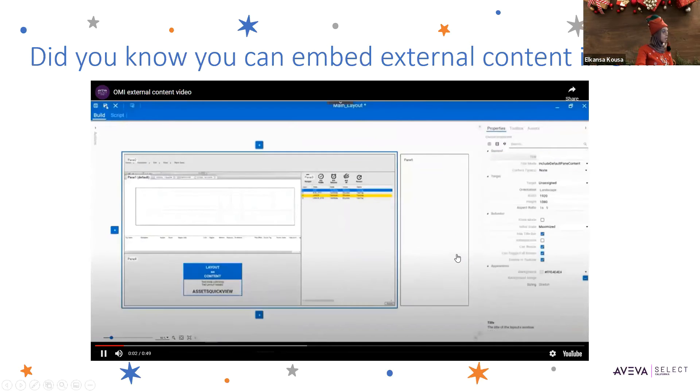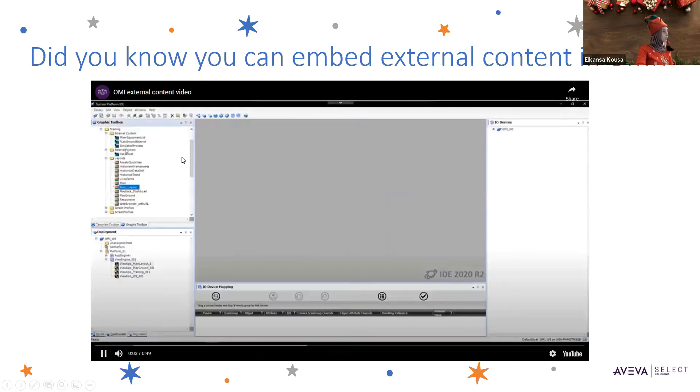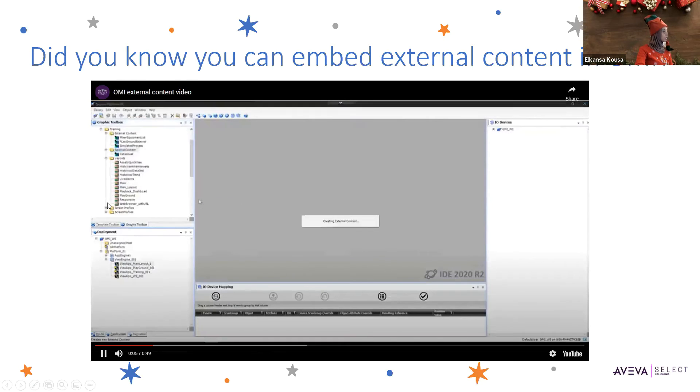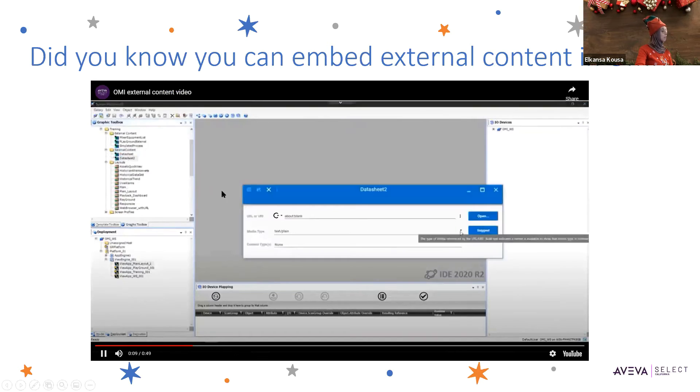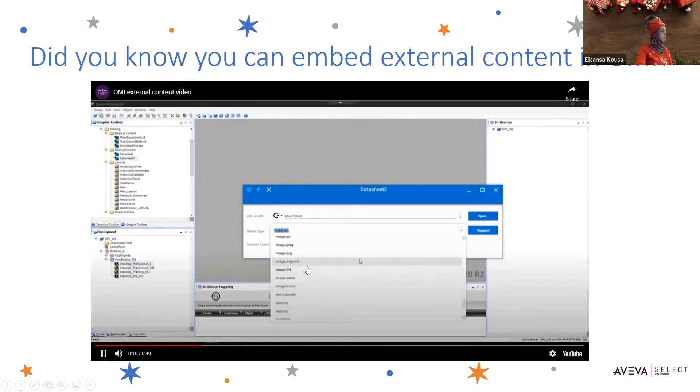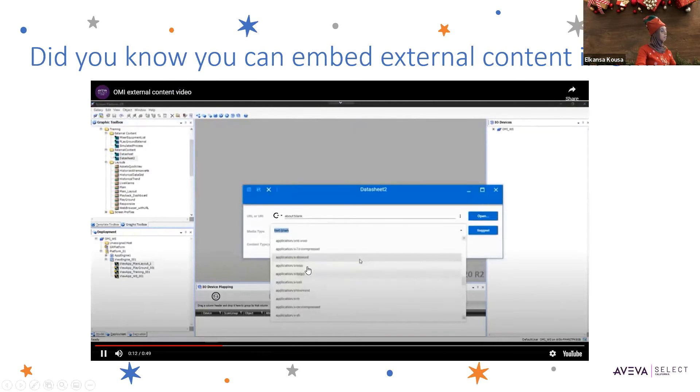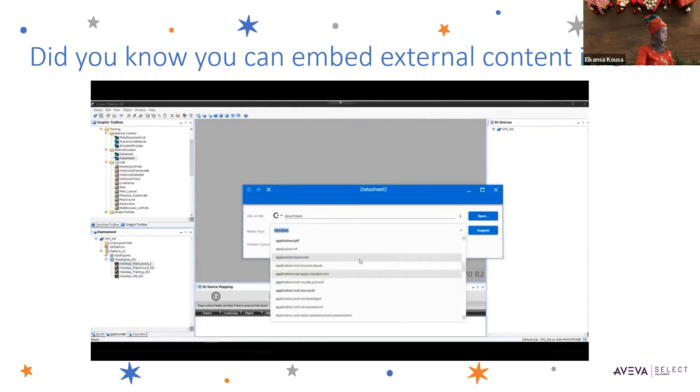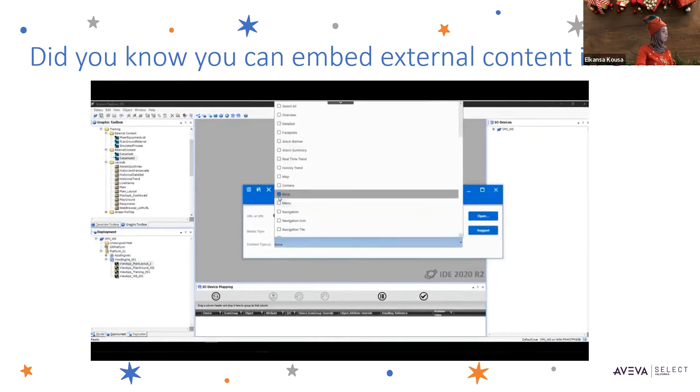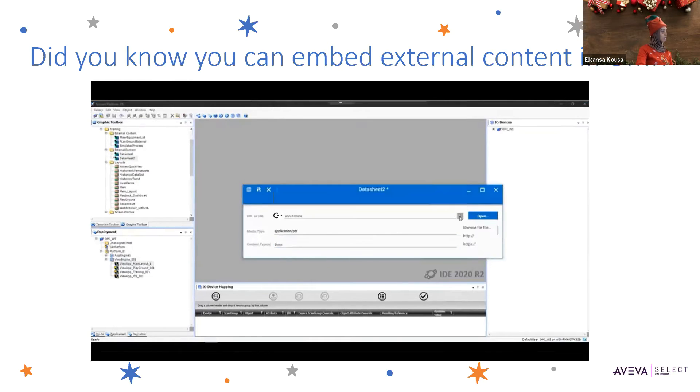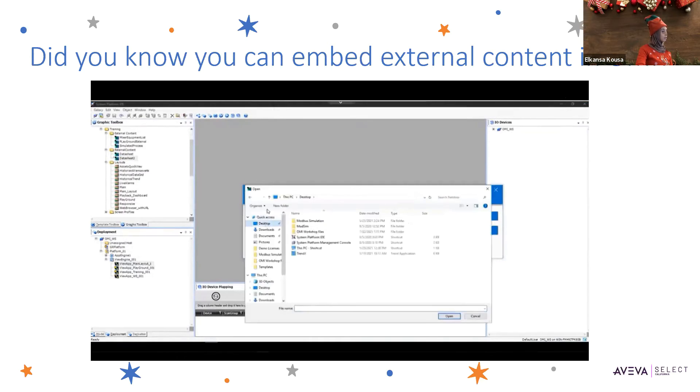In the Graphic Toolbox, you need to create an external content and then connect it to a piece of media. In this case, we decided to have a PDF file. We added that document and specified the location where to find it.